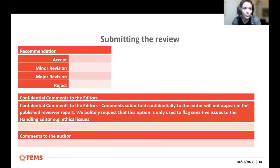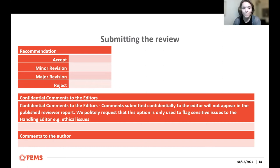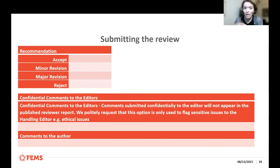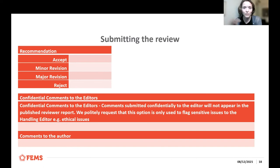You will be asked to make a recommendation: accept, minor revision, major revision, or reject. If you mostly have minor revisions with no big experimental asks, that can be a minor revision. If there are experimental issues to be addressed, that would be a major revision. If there are so many experiments to be addressed that the authors couldn't return it in a couple of months — two to three months max — it should be rejected. You can also send private comments to the editors if there's something you want to flag that you didn't want to put in the review itself.